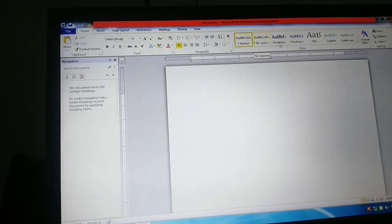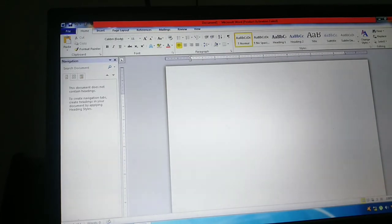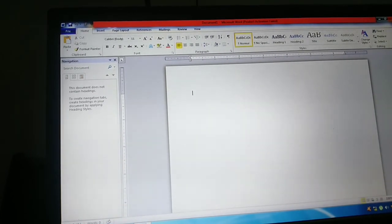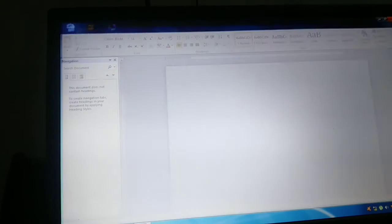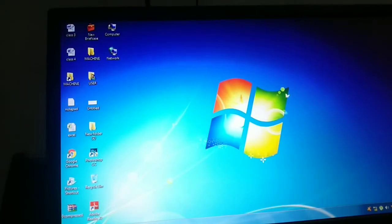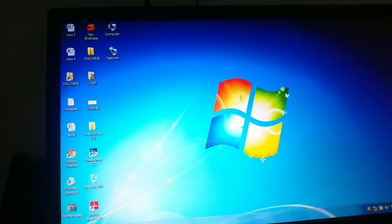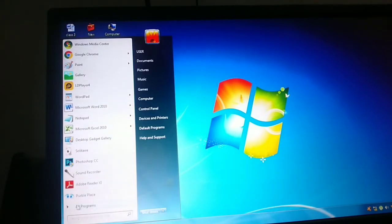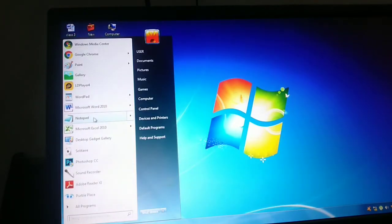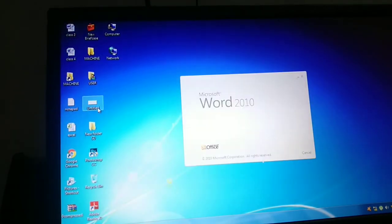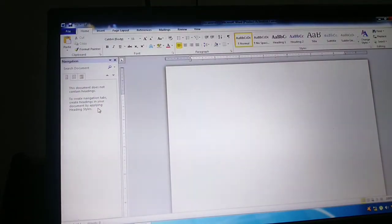In the next class, we will study typing in detail. Today, we saw how to open Microsoft Office Word. We will open Word using the mouse to move. Click on the Start button, then click on Microsoft Office Word.